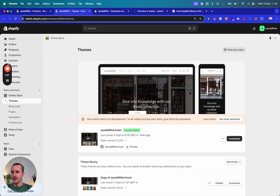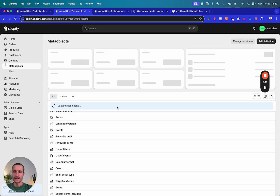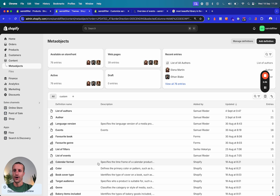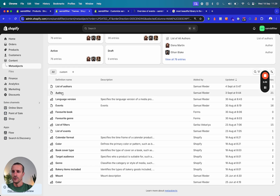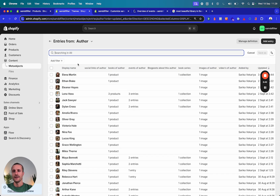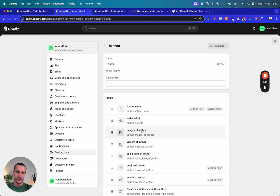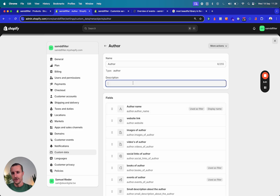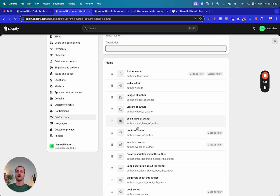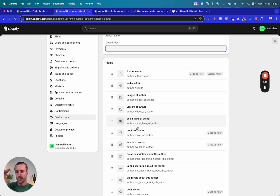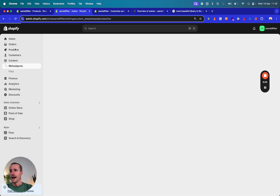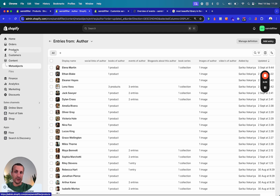Let's dive into how this exactly works. You go to Content, then Meta Objects, and here you see a whole list of meta objects that we created. Let's look at how the author looks. You can create whatever type of object you want. We called it 'author' and then you add fields to it. A product is also such an object but it was built by Shopify already — and a product is actually a good reference point for how this works, because it's built around different fields.